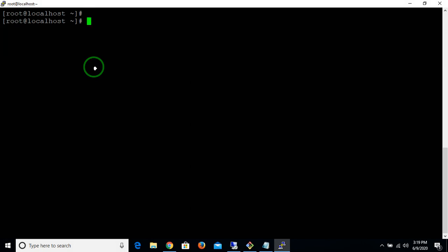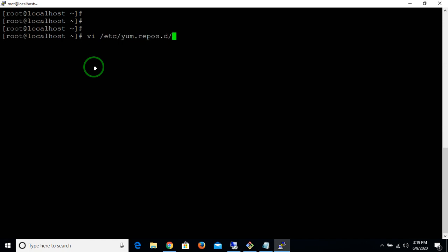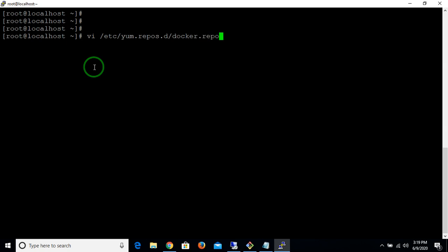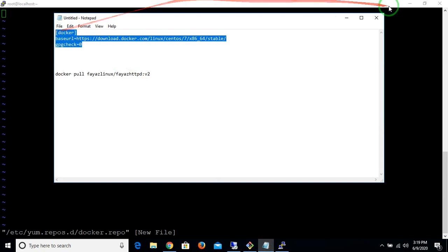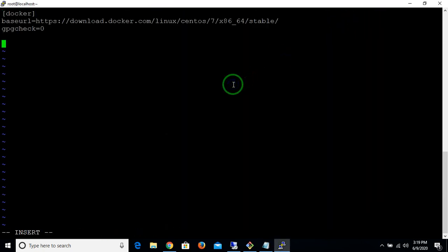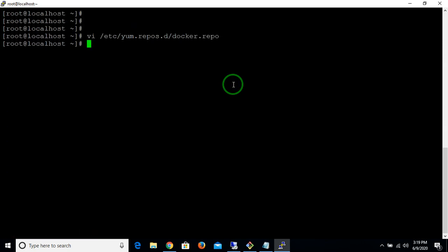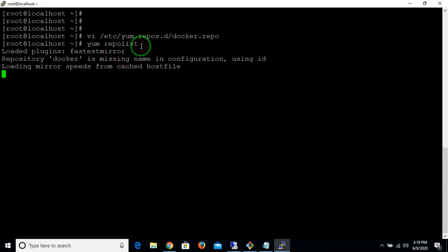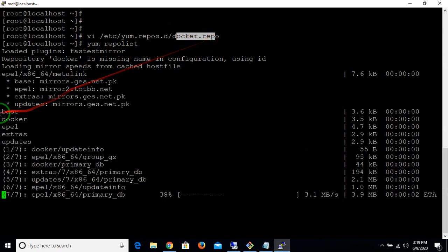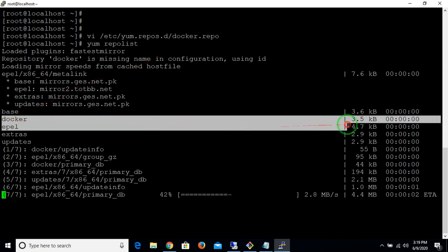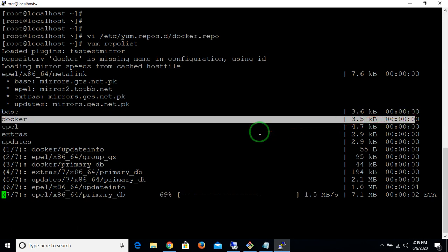I haven't installed Docker in my Linux machine yet, so I'm quickly going to install it. I am creating a Docker repo and copying it into my Linux machine, then running 'yum repo list'. I'm updating the repo list because I've created a new Docker repo, and you can see it's now readable by the yum command.